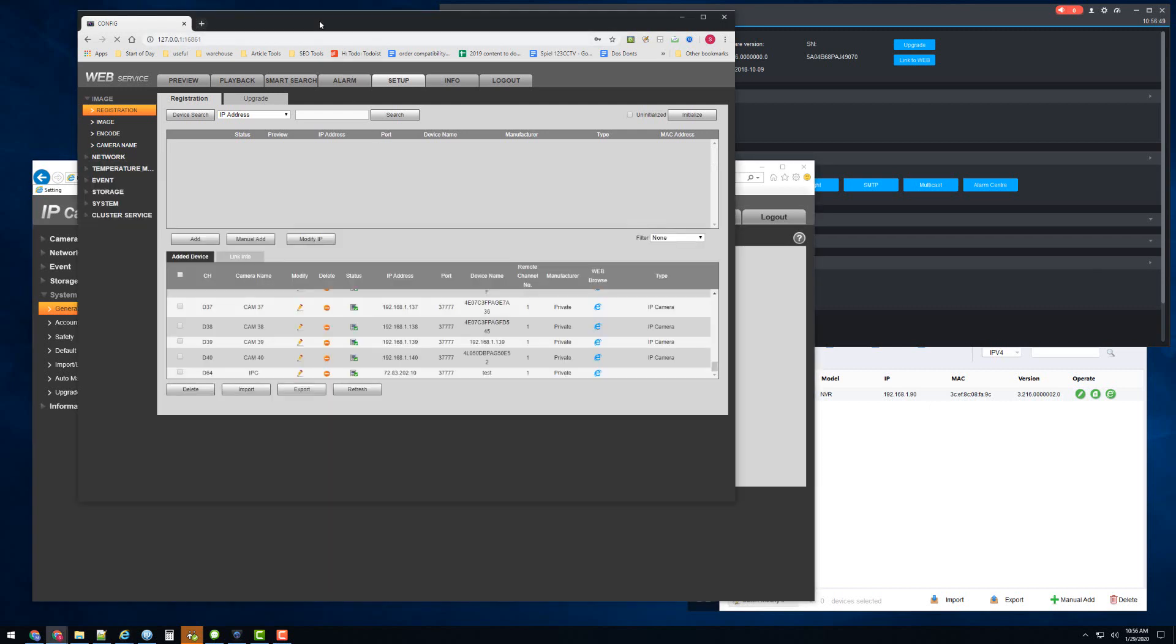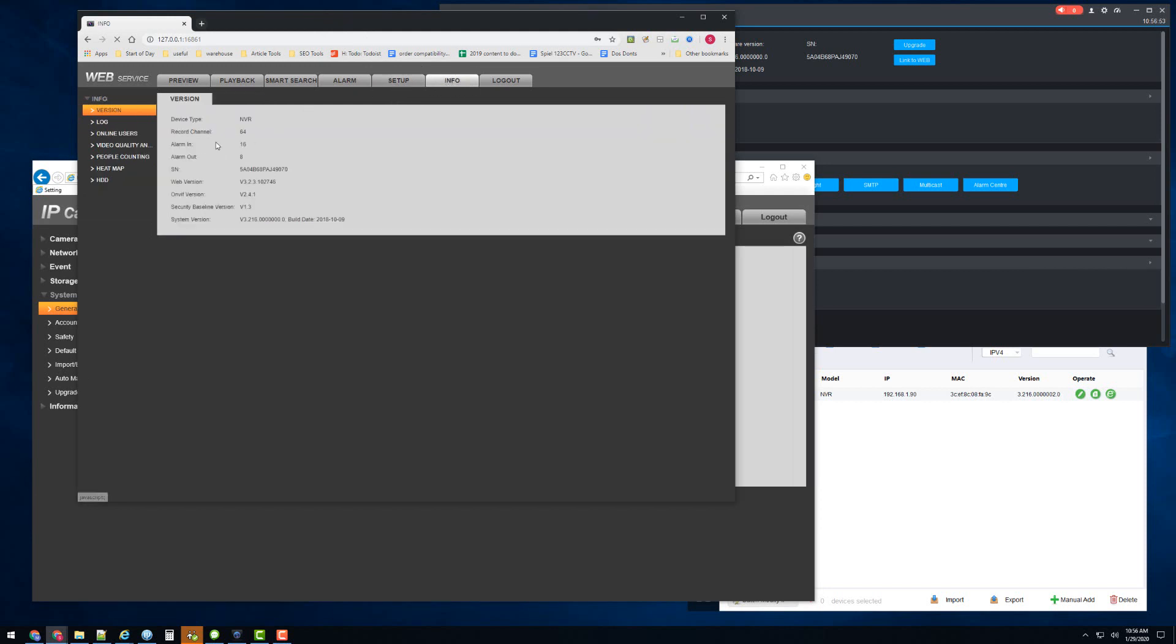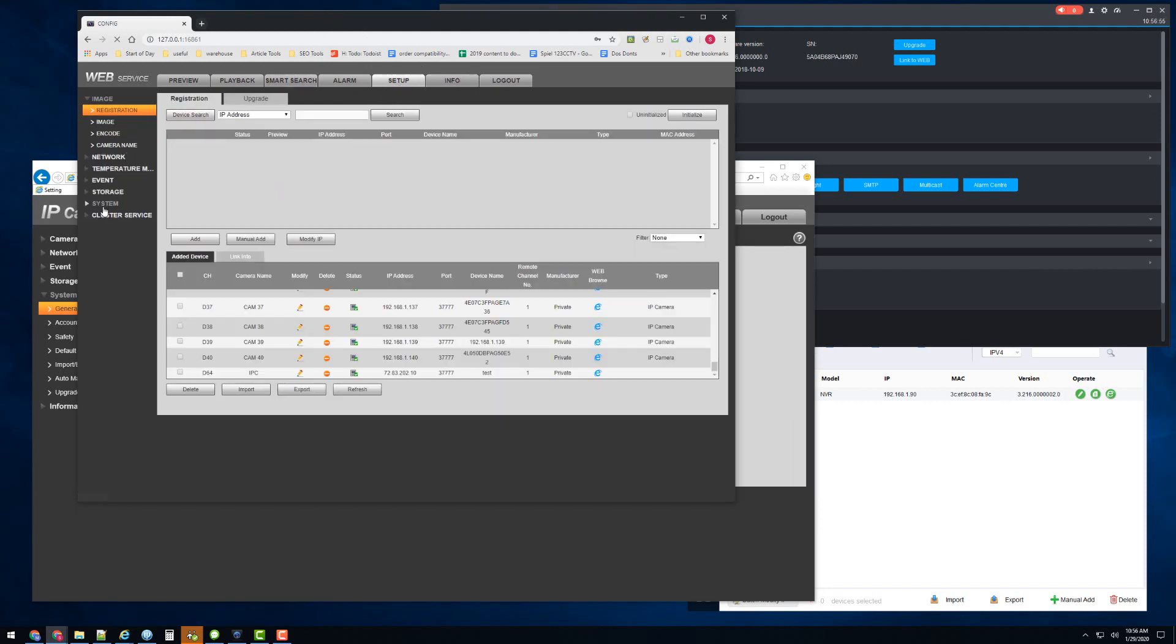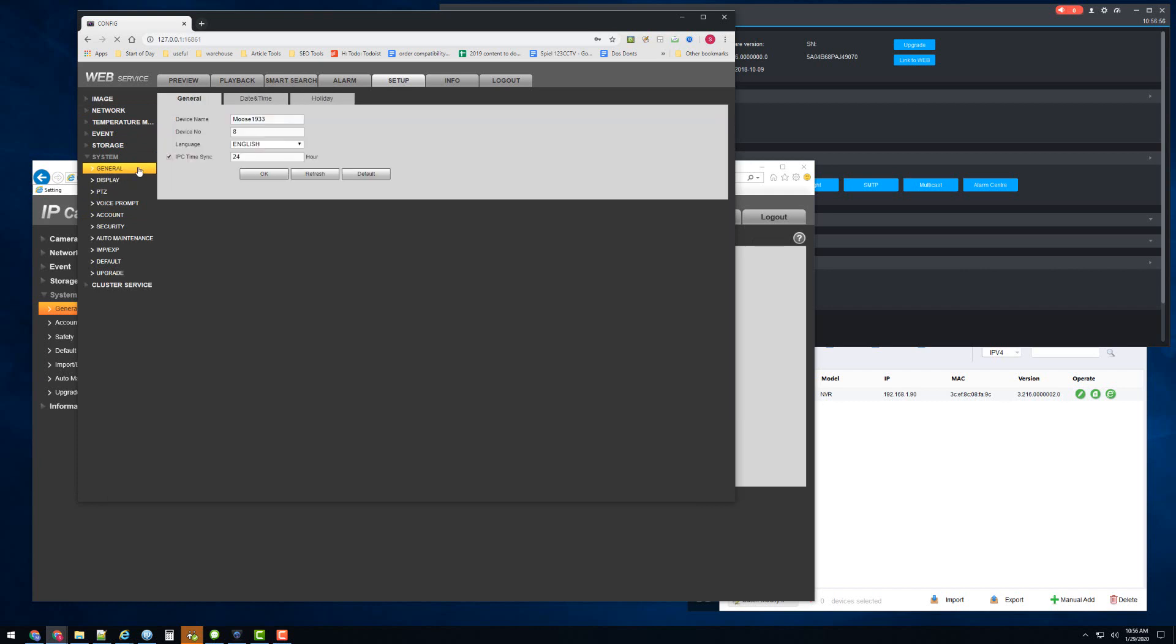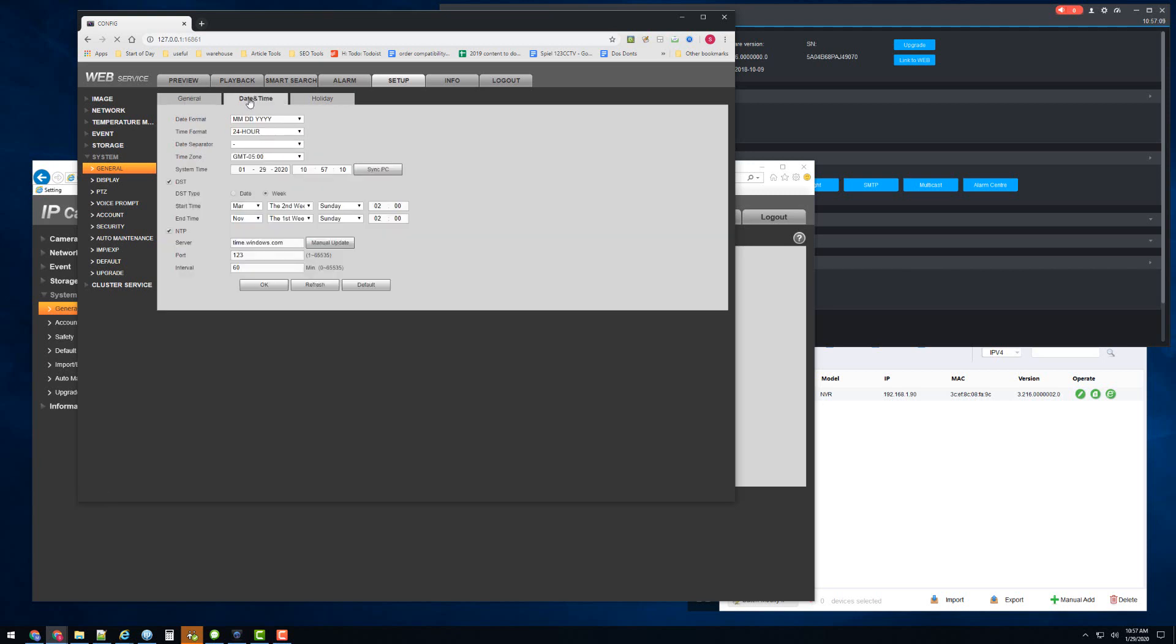And it will do it at a certain interval that the NVR has stored inside. That interval is usually every 24 hours or so, but you can also decrease that increment if you wanted to, to keep better track of time. That's one, and hit save or OK if you wanted that change.